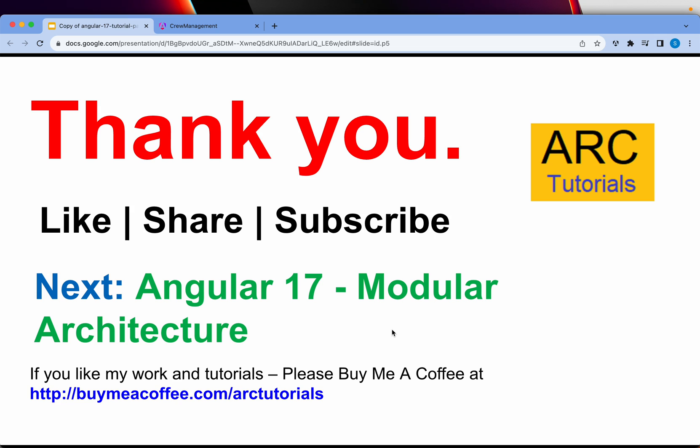A quick touch base on modular architecture in the next episode, and then we'll progressively go to components, app module and much more. That being said, thank you so much for joining in this episode. Please do show me some love by liking my tutorials, subscribing to my channel, and maybe leave a nice comment to keep encouraging me. Thank you so much. See you in the next episode.